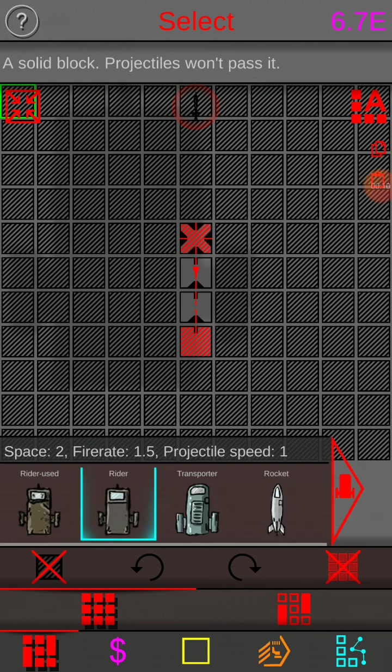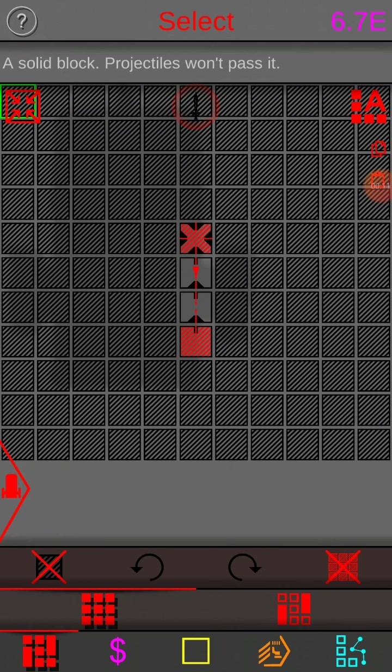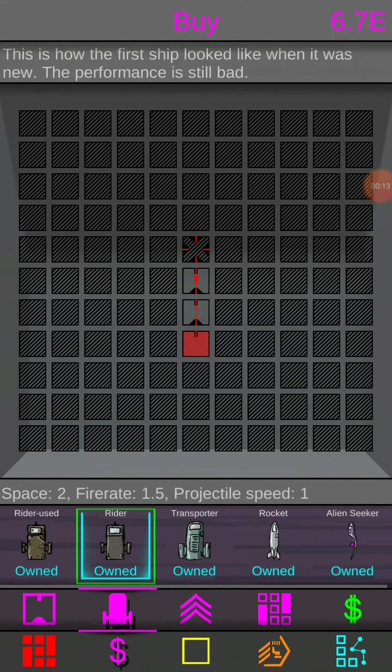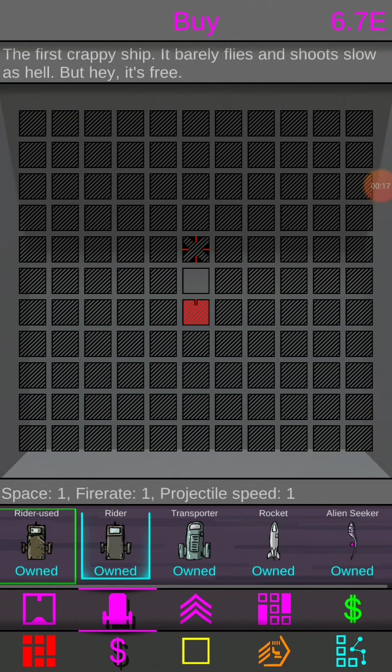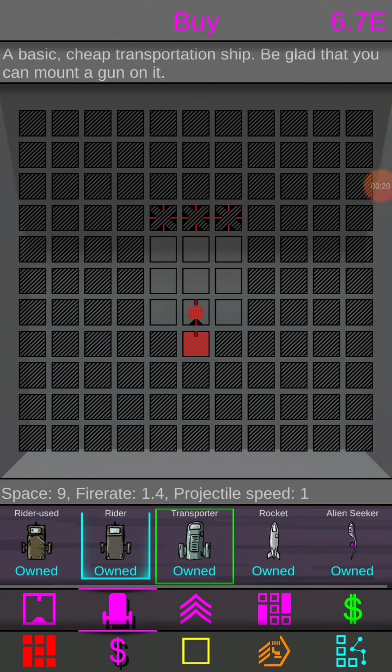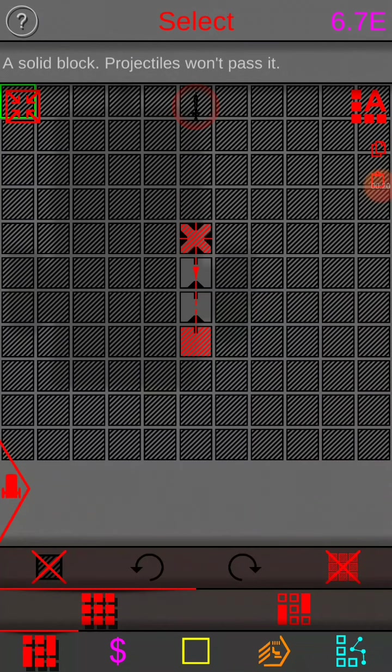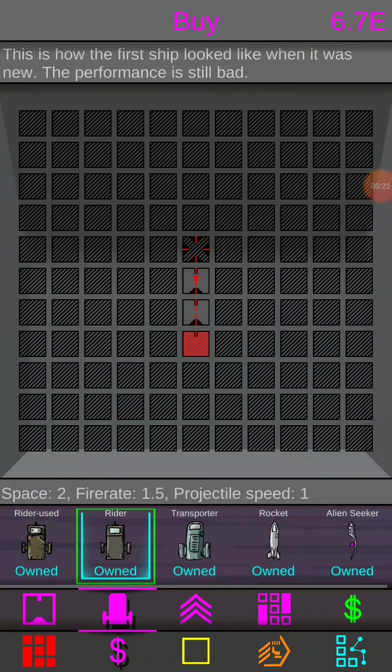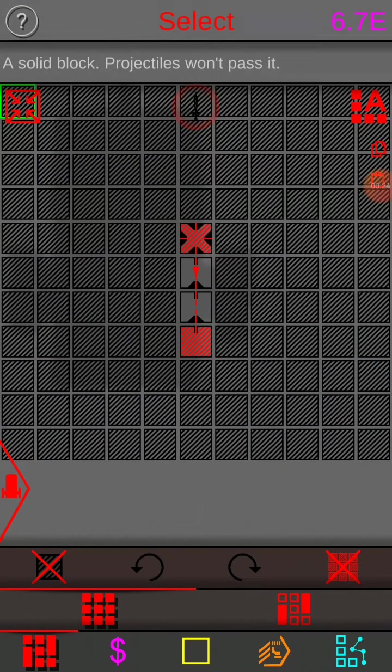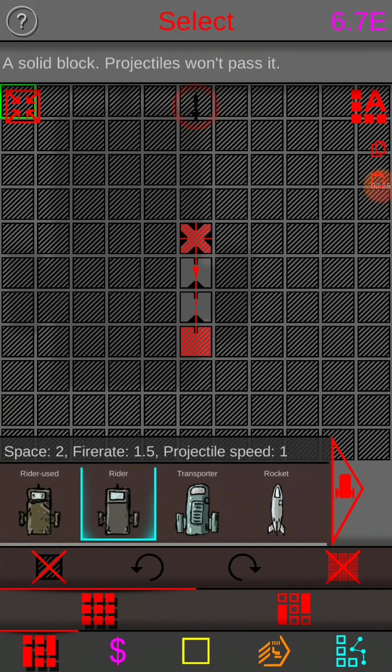So this is the second ship in the game. It's got, if you look here, 1.5 fire rate, 1 projectile speed, and only 2 space. It's pretty much useless other than the used rider. It's only better than one ship. Maybe two, sort of. But the transport has more space. So with just the rider, how far can we actually get?